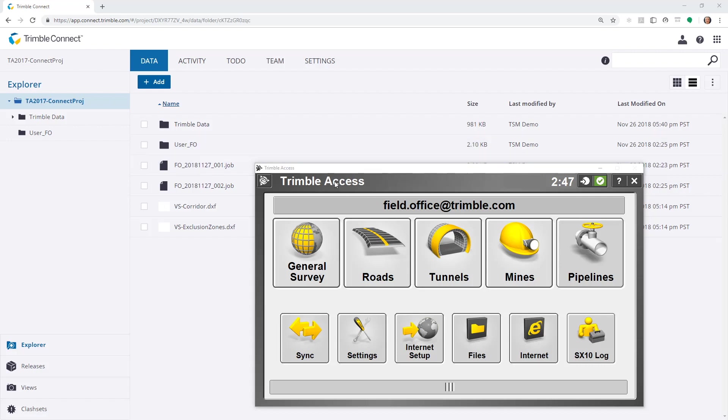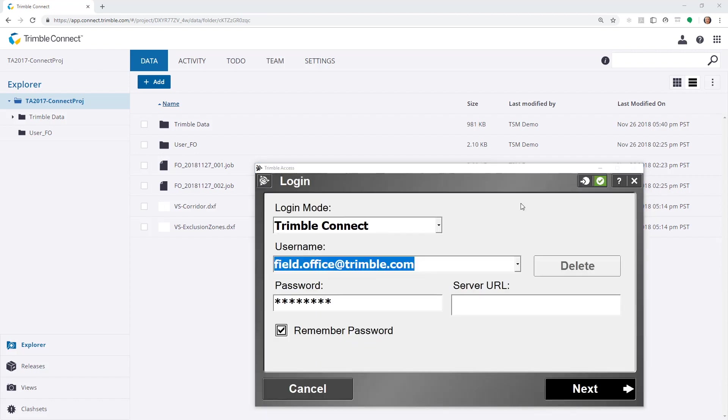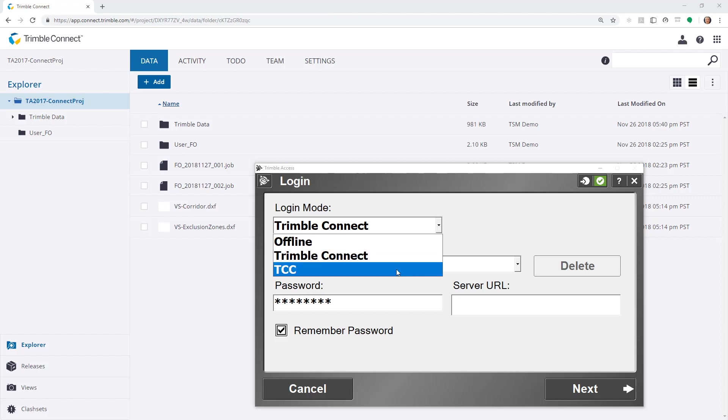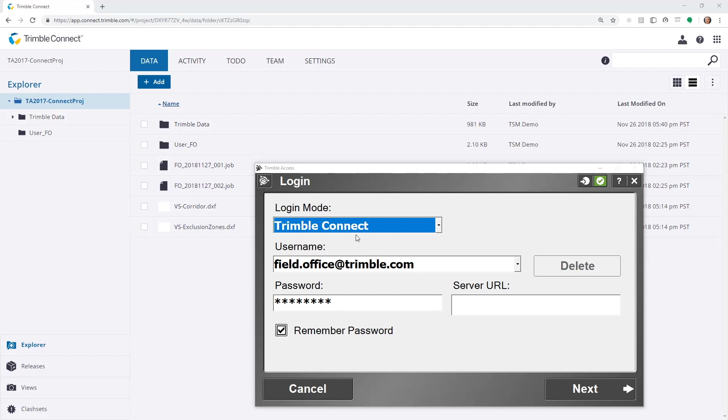In Trimble Access 2017, we have this login option at the top of the Trimble Access screen. Selecting this, we can choose whether to use Trimble Connect, Offline, or TCC. We'll choose the Trimble Connect login mode.